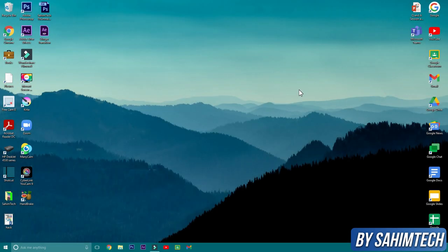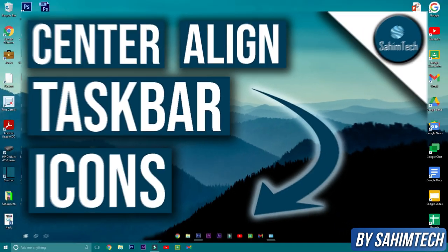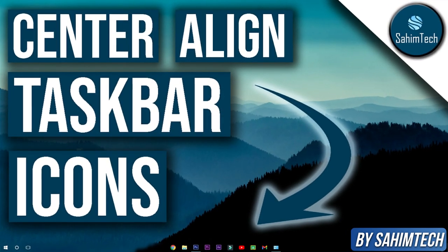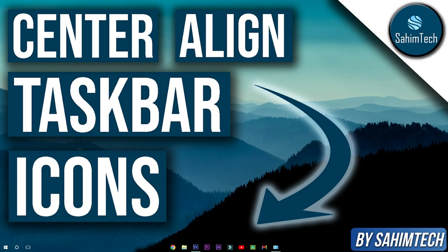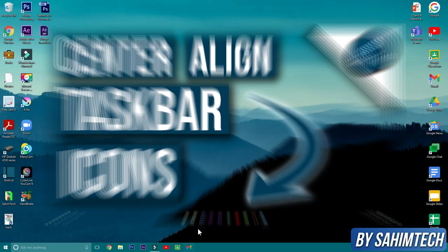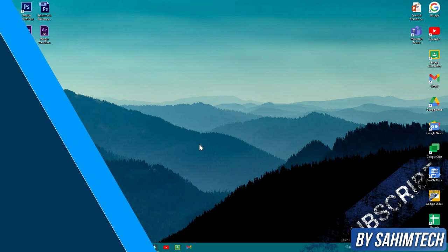Hey guys, what's up, it's me Sahim from Sahim Tech. In this tutorial I'll be sharing with you how to center align your taskbar icons on Windows 10, 7, or 8. So let's get started.